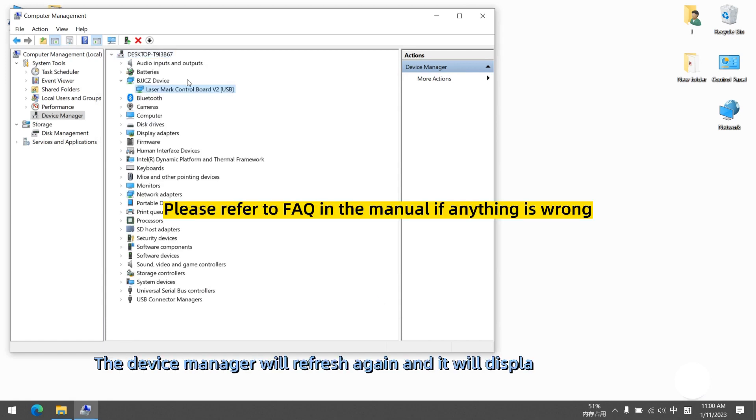The device manager will refresh again and it will display BJJCZ device in device manager.